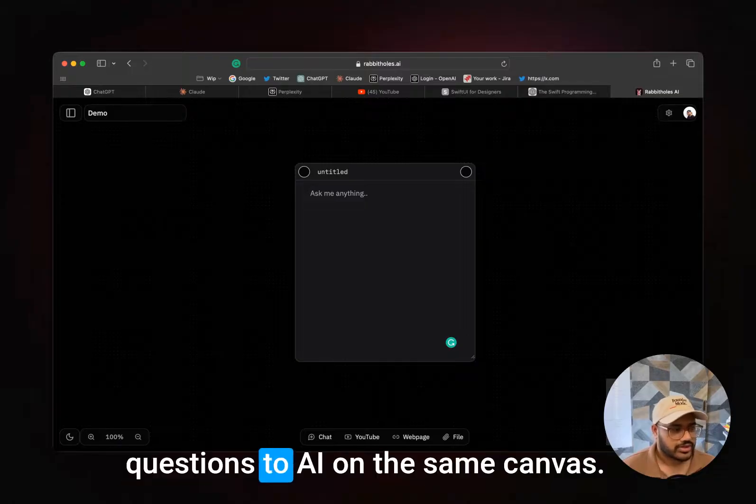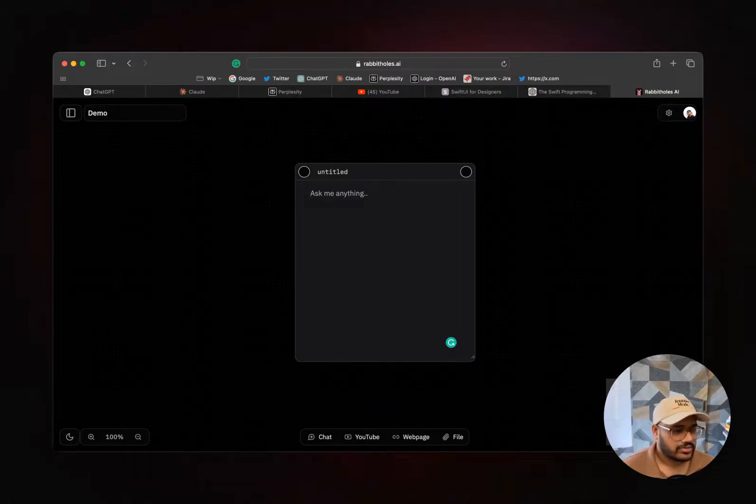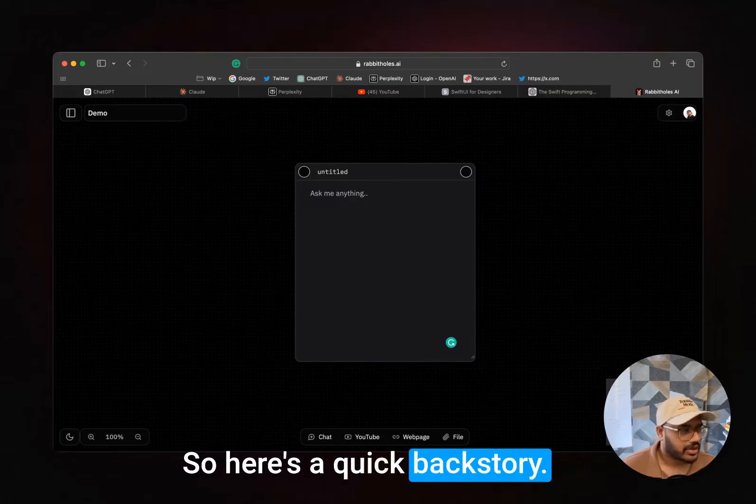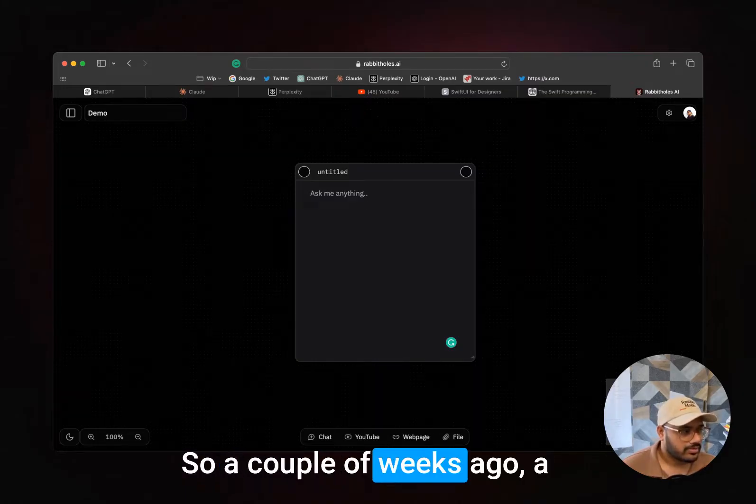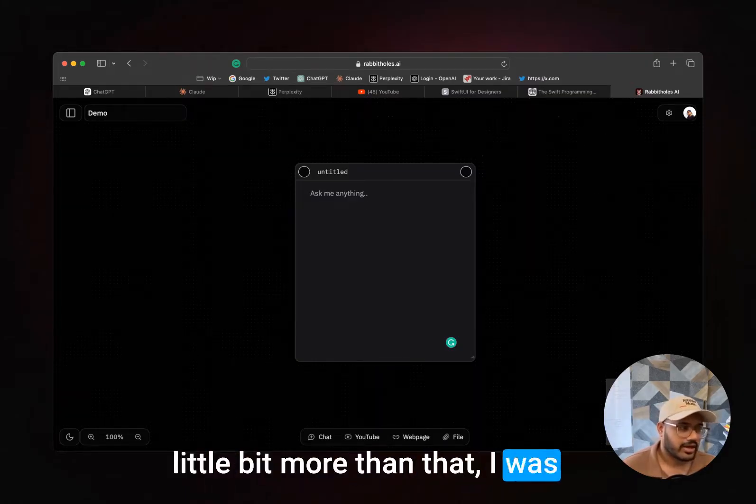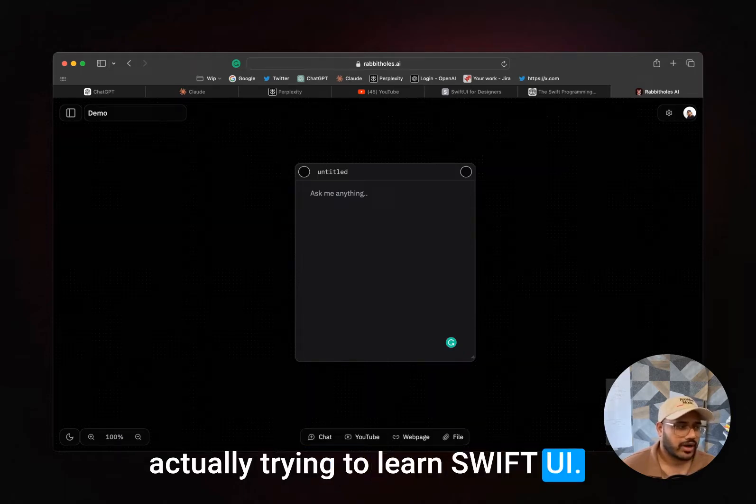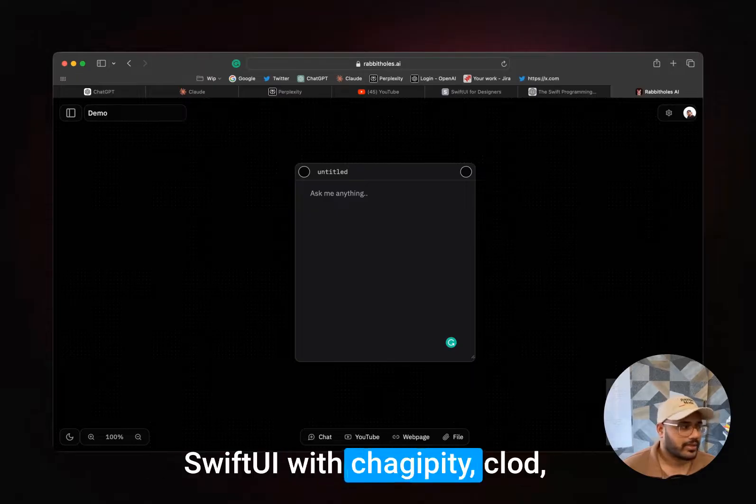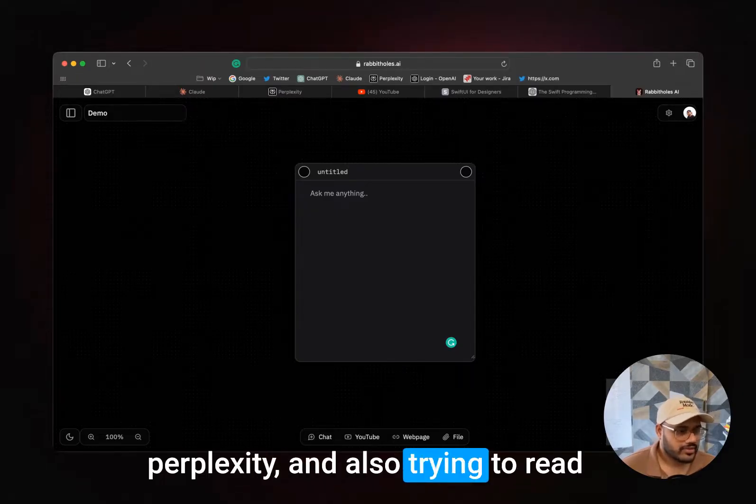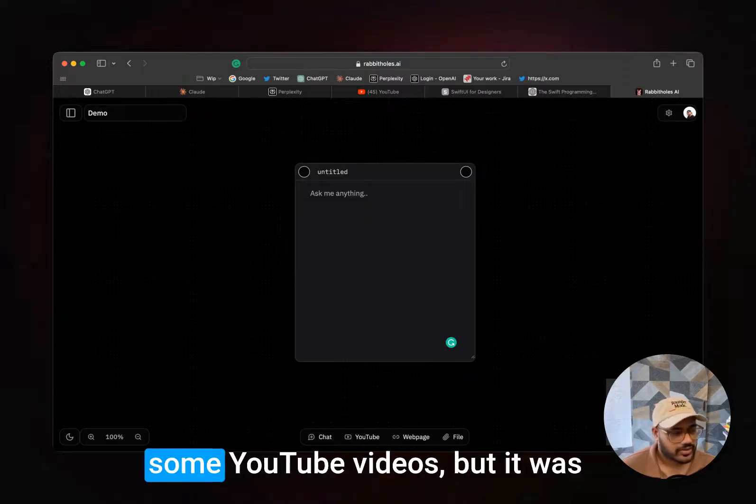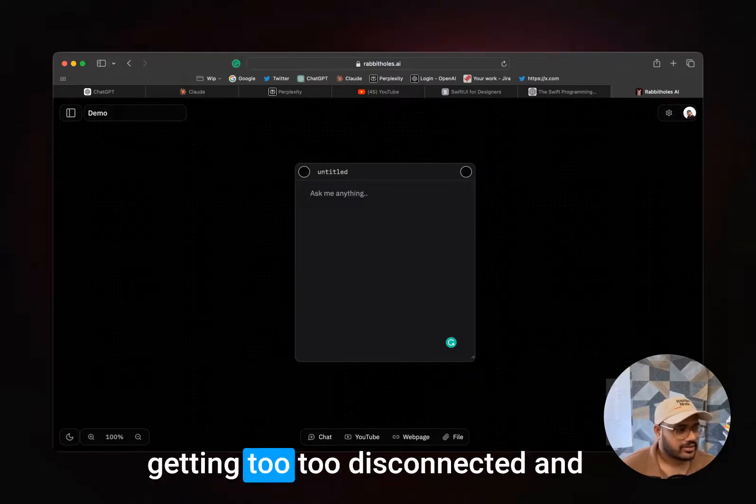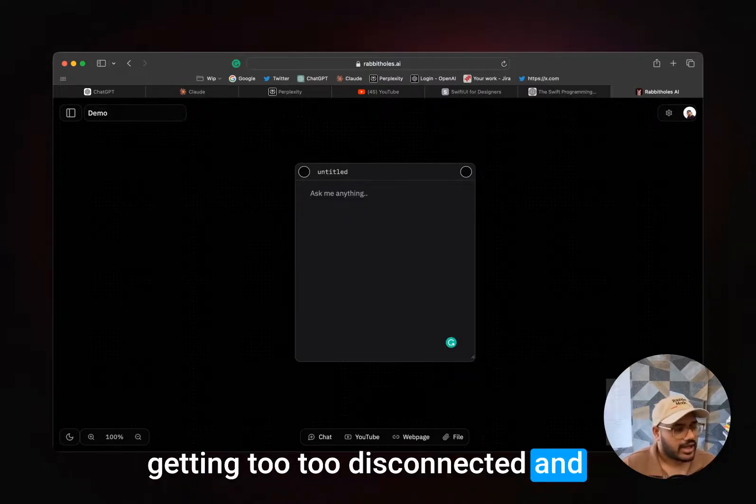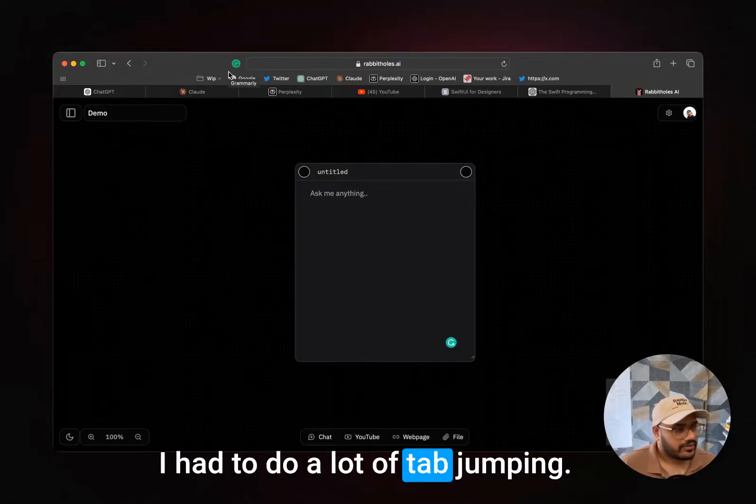Here's a quick backstory. A couple of weeks ago I was actually trying to learn SwiftUI, and as usual I was trying to have a lot of conversations about SwiftUI with ChatGPT, Claude, Perplexity, and also trying to read documentations, going through some YouTube videos. But it was getting too disconnected and I had to do a lot of tab jumping.